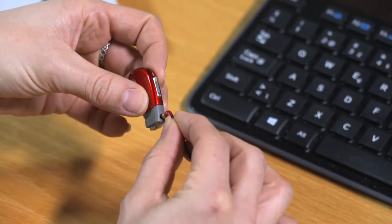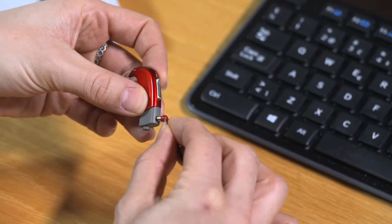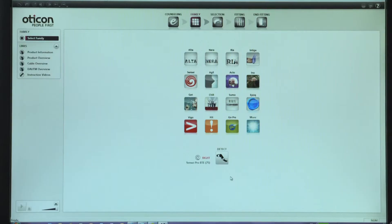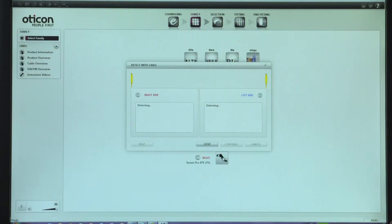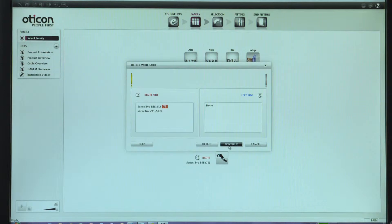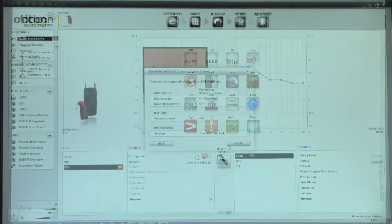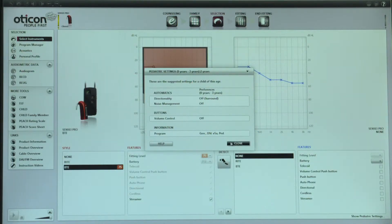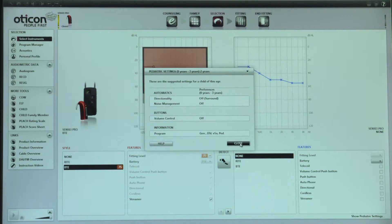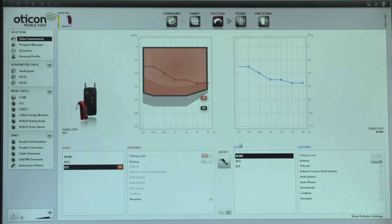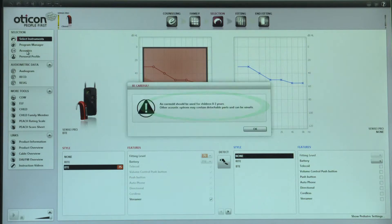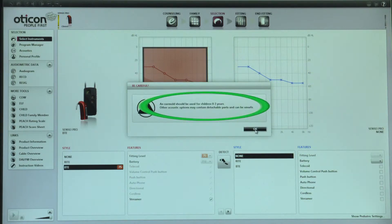Next, connect the hearing instrument and detect it in Gini. Gini will detect the age of the child and display the default pediatric settings for that age range. If the child is 0 to 3 years old, there will also be a pop-up window alerting the clinician that ear molds are recommended for this age range.